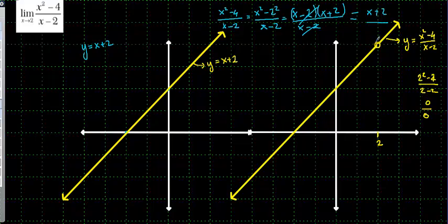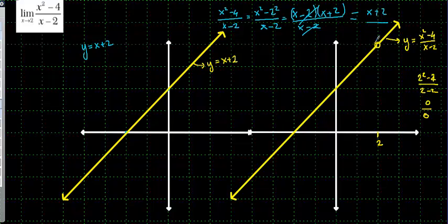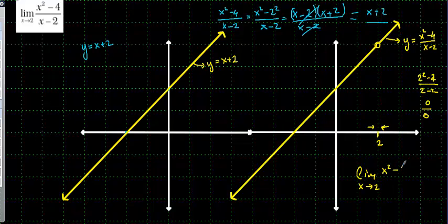Why is it not defined? Because if you replace x by 2 in y equal to x squared minus 4 over x minus 2, it's going to be undefined: 2 squared minus 4 over 2 minus 2 gives 0 over 0, which is undefined. So the function is undefined at x equal to 2 — the point x equal to 2 is empty, we don't know the y value. When you want to find the limit as x tends to 2 of (x squared minus 4)/(x minus 2), you cannot replace x by 2 because it gives 0 over 0.